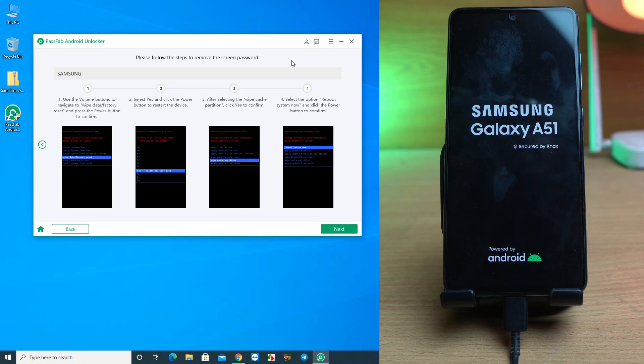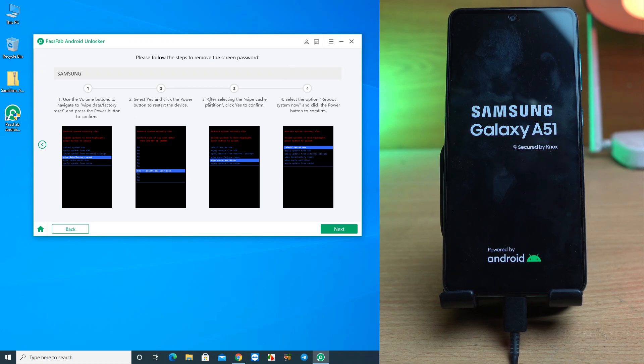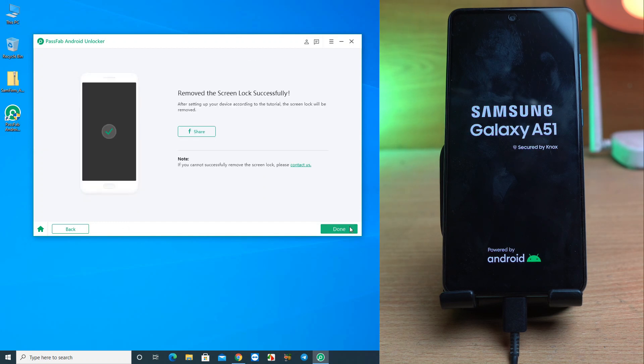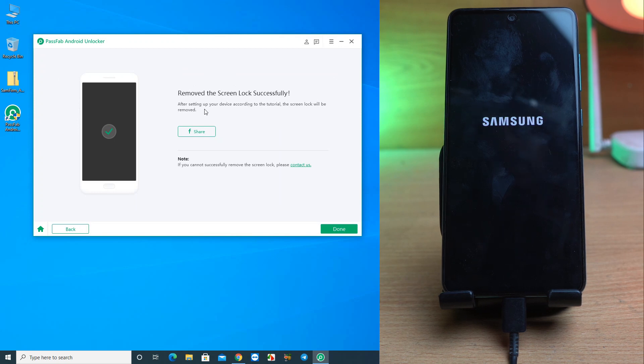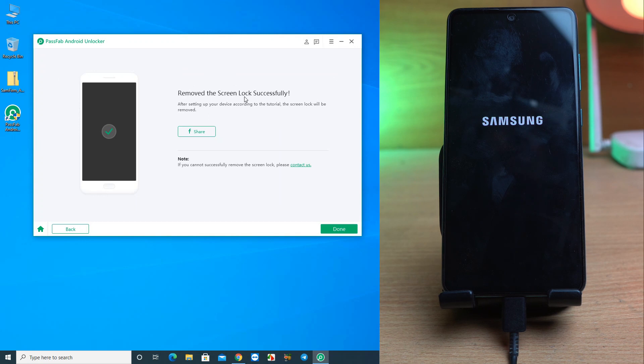Okay, so our instruction is done. We click the next option and it shows you removed the screen lock successfully. Let's check if our screen lock is removed or not, and after that we'll set up the default settings.